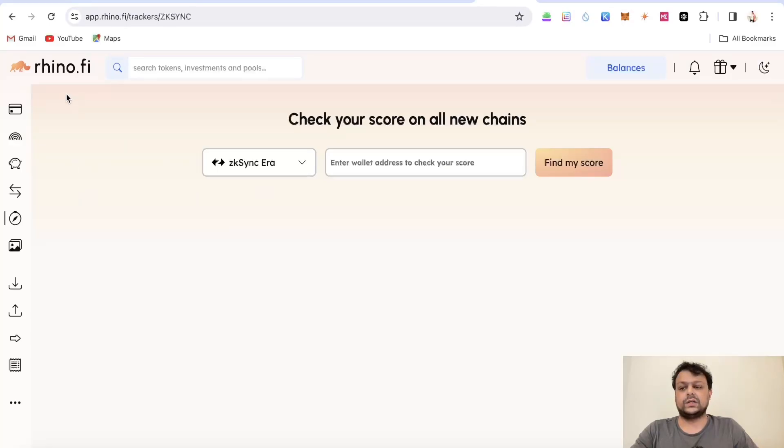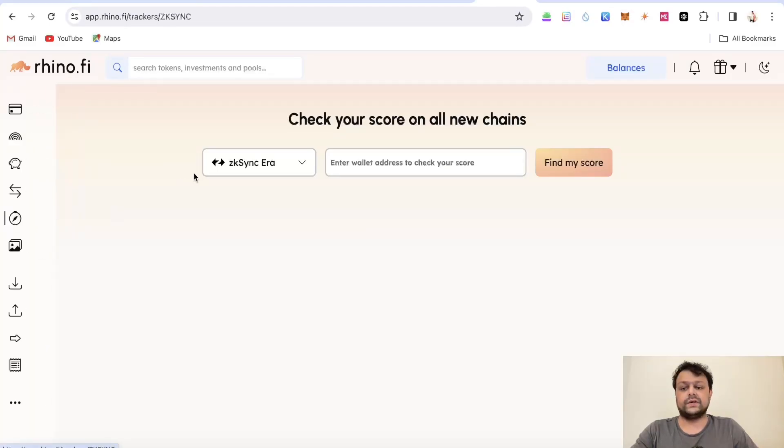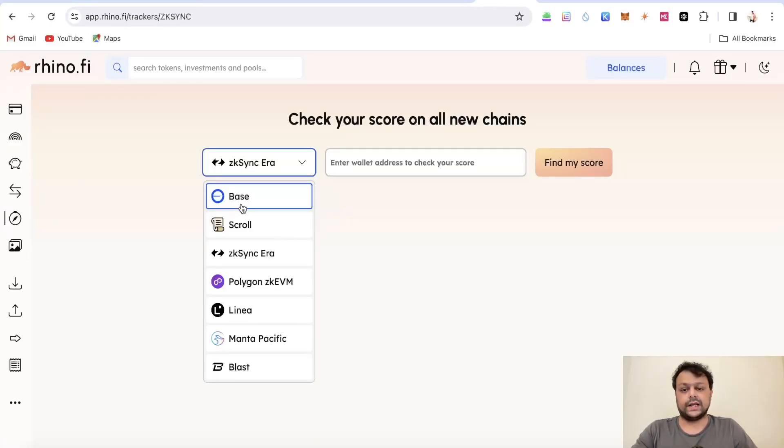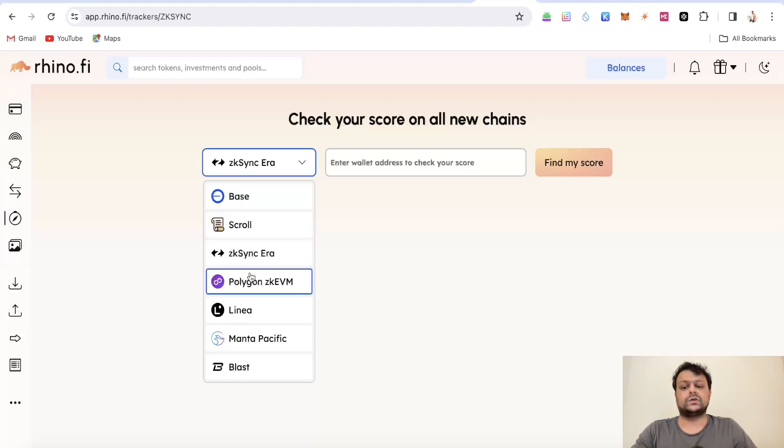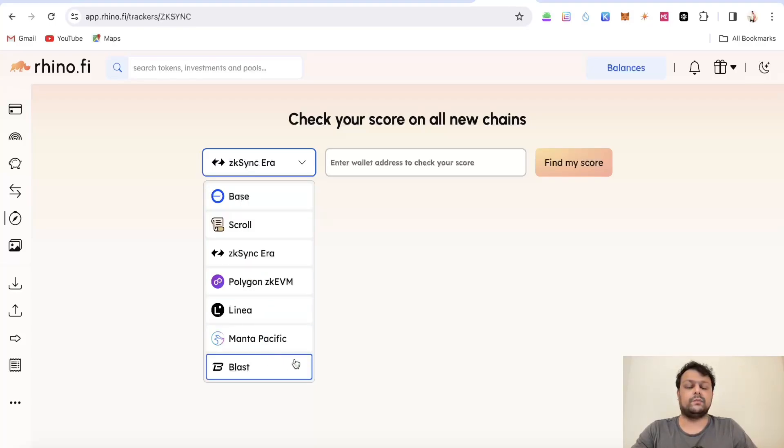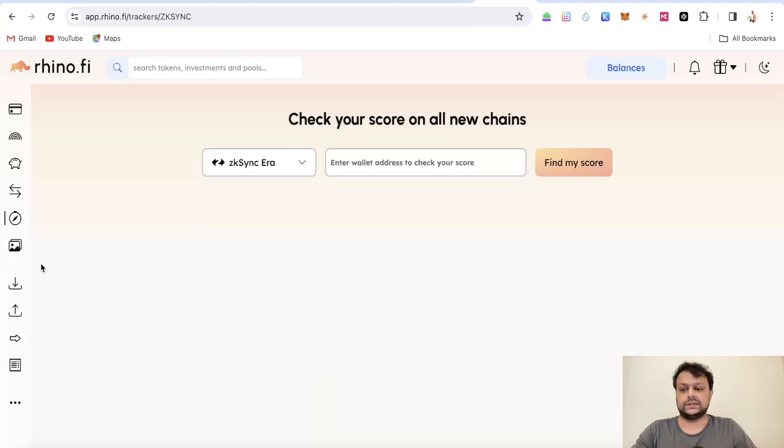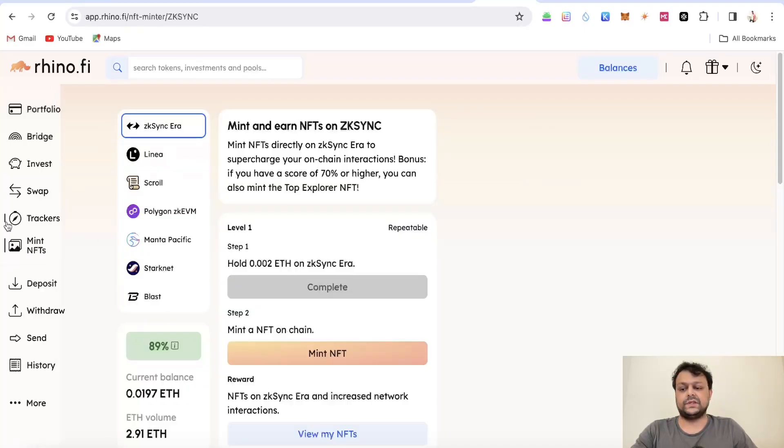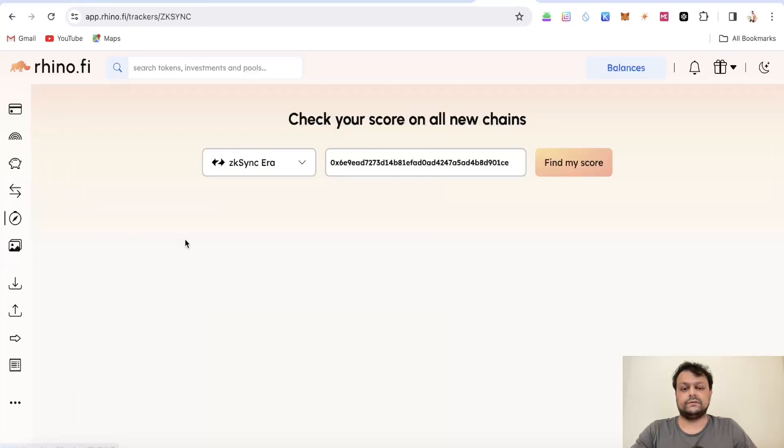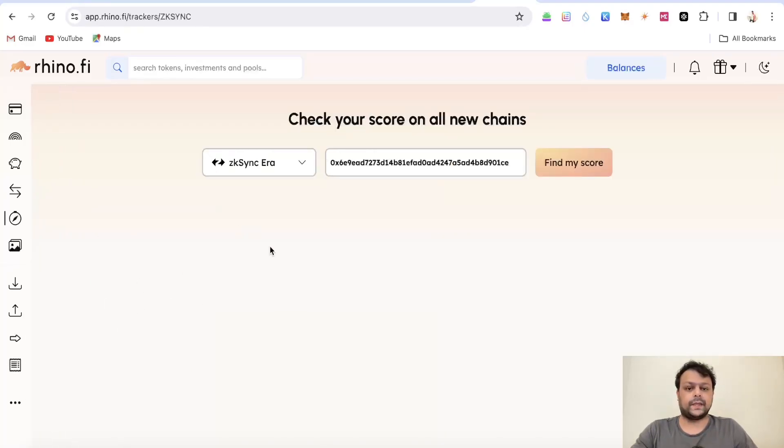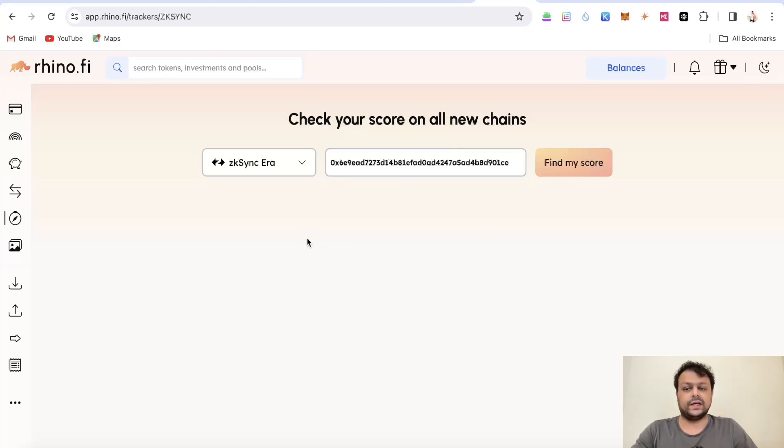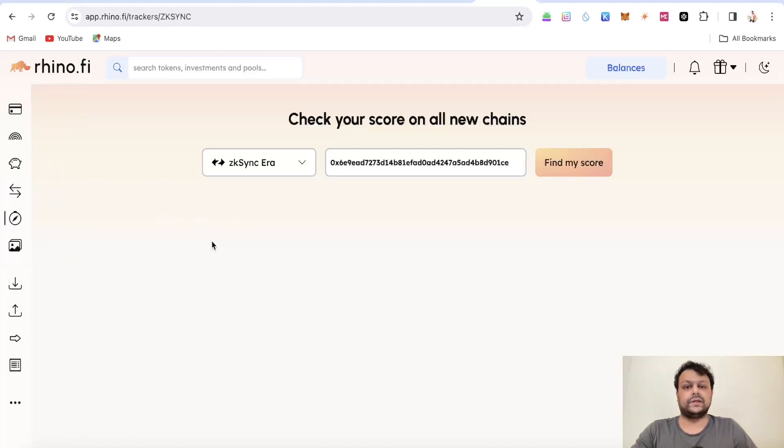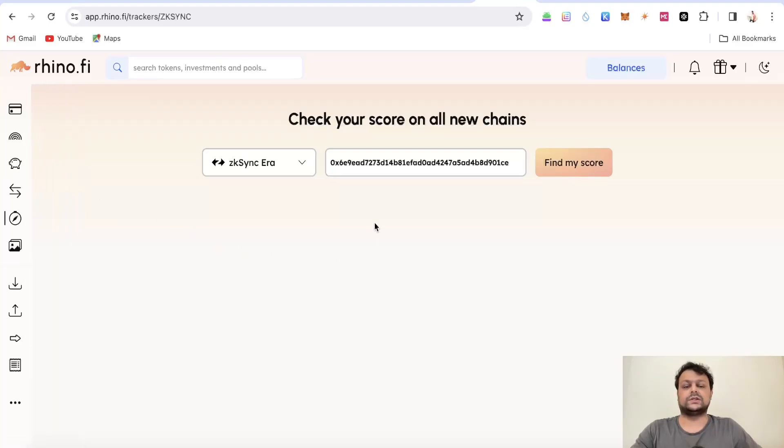I think it's for this wallet only but we'll wait for it to load. Rhino 5 also have something called a tracker where you would be able to track your wallet rank on Base, Scroll, zkSync, Polygon, Linea, Manta, and Blast and you can mint some NFTs also if you want for Rhino 5. I will leave my sign up referral link in the description for Rhino 5. It will give you some discounts while if you want to bridge in between different chains on L2 and it also supports my channel.